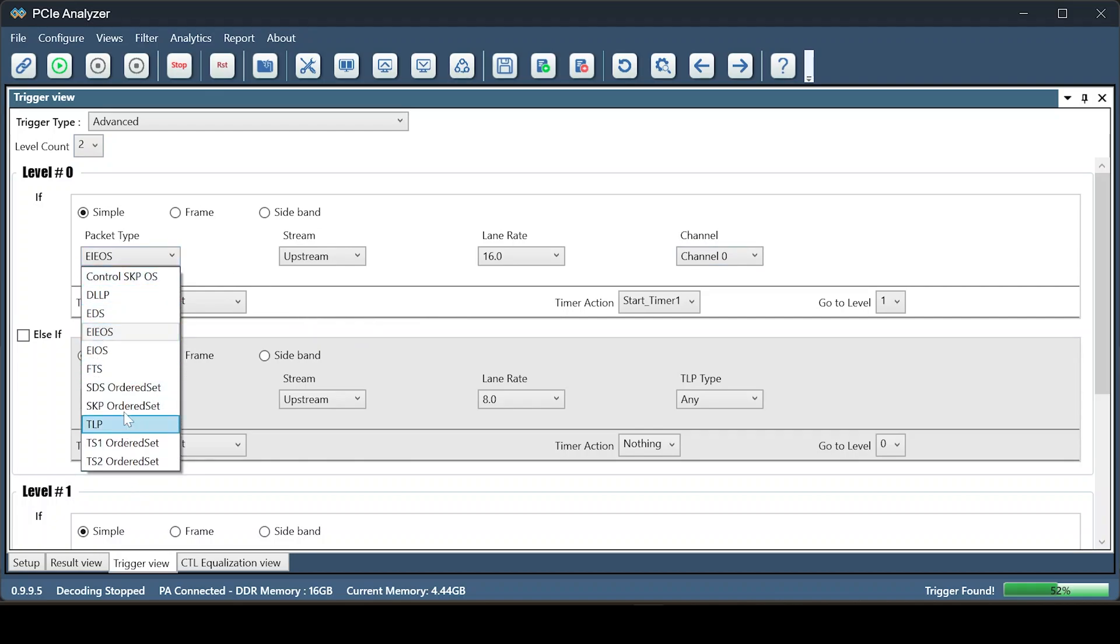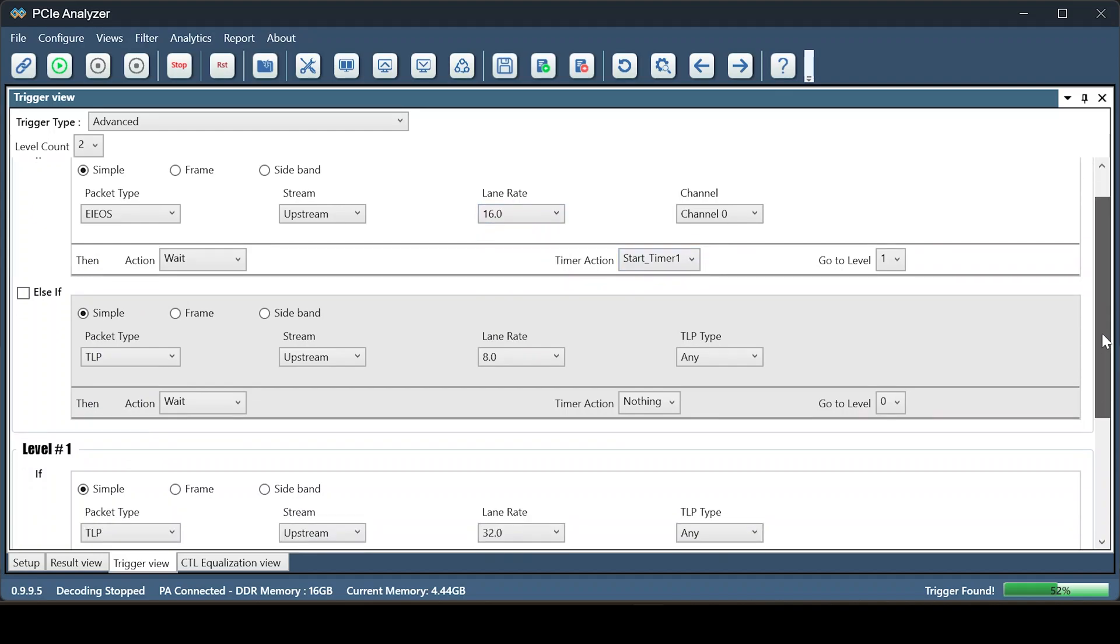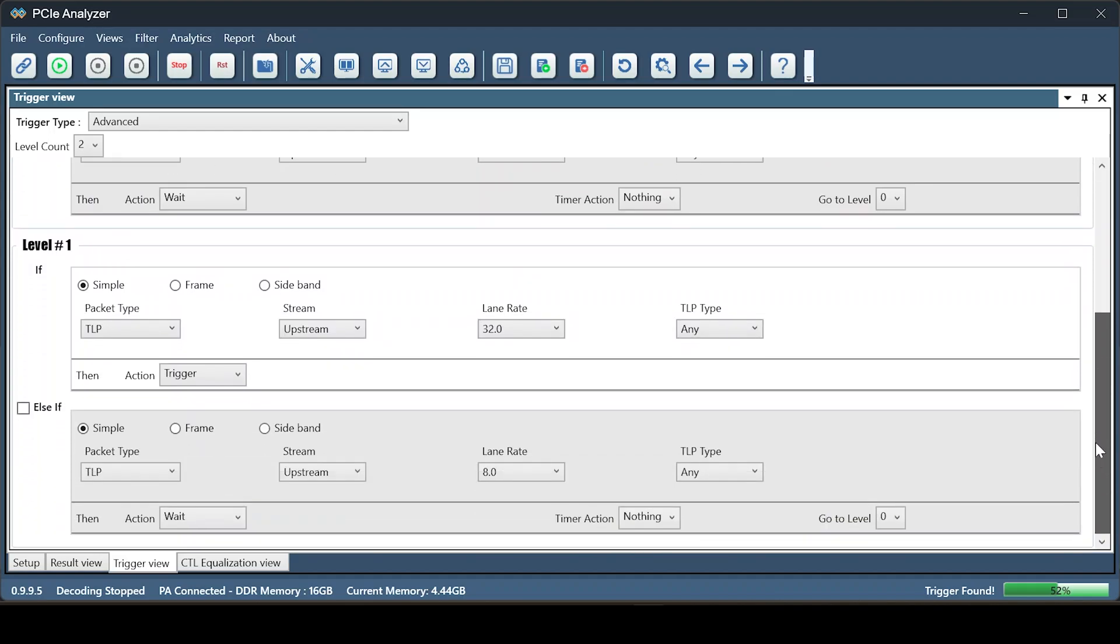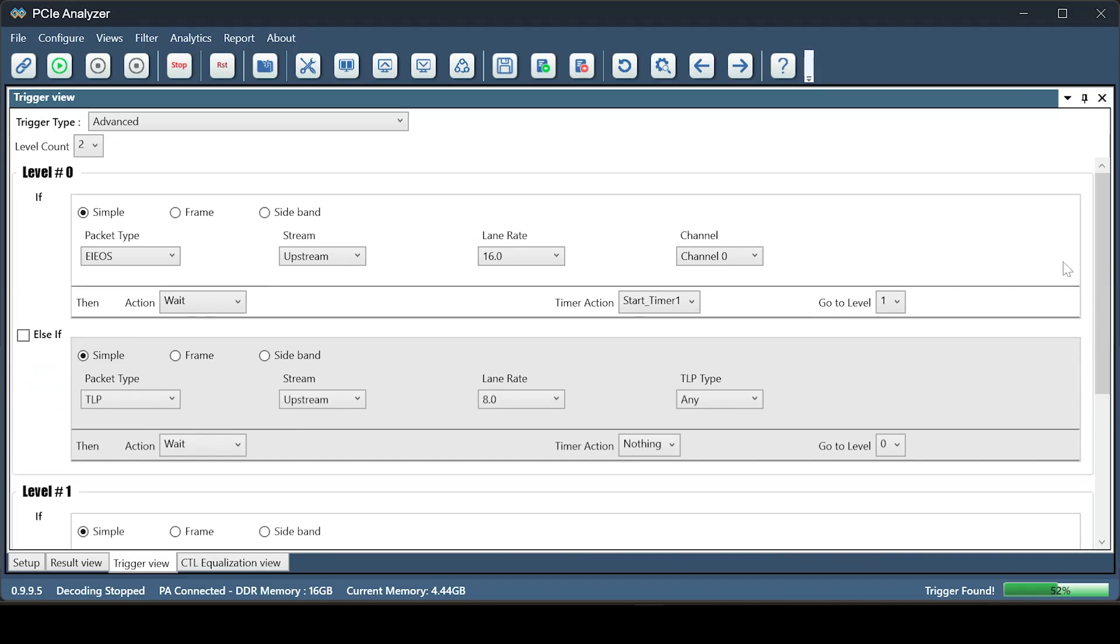For this demonstration, we are setting a trigger for a TLP after an eiOS is detected in Gen 4 and a TLP in Gen 5. You can also start a timer.